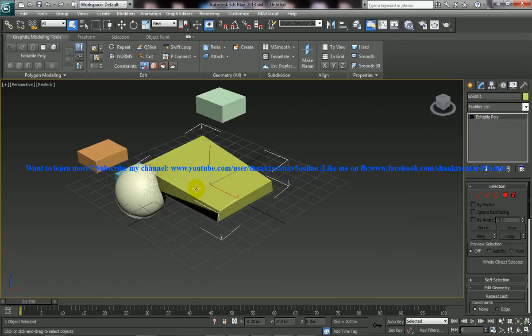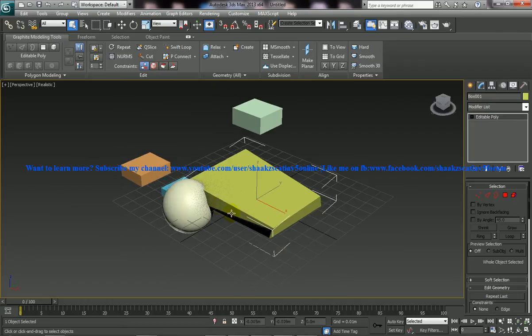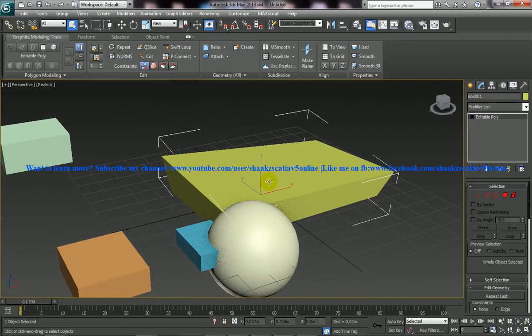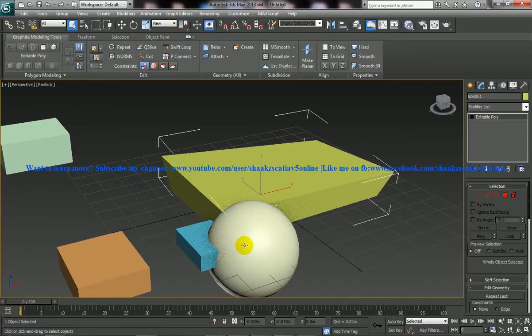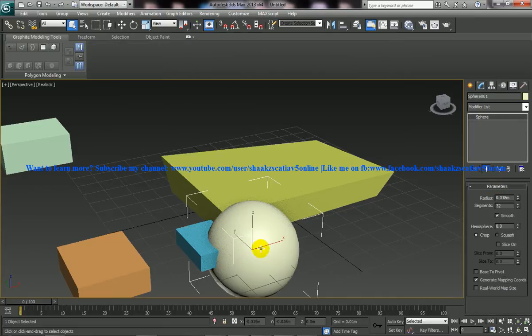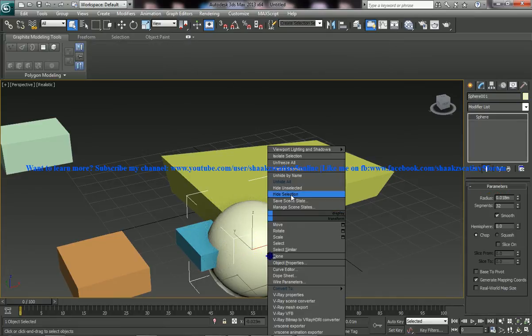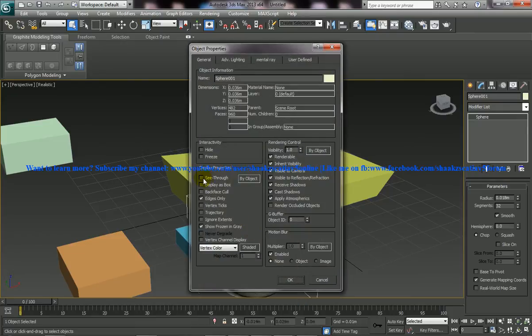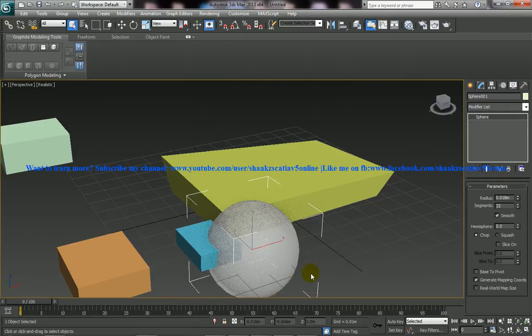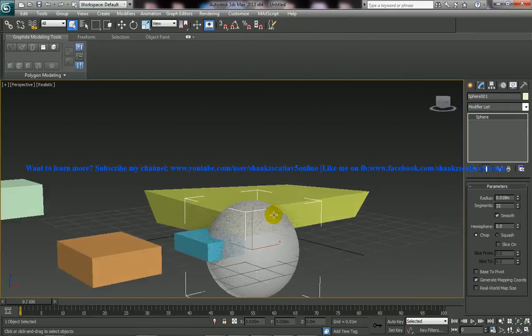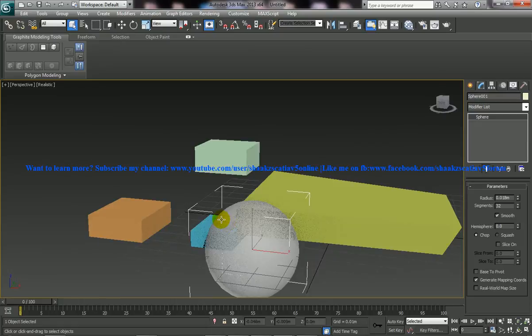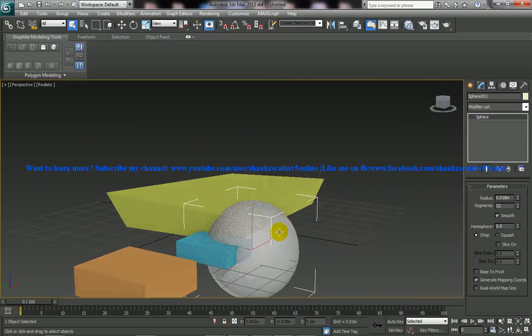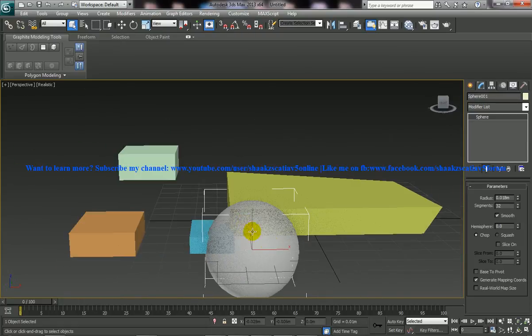Another thing which I want to explain to you is the see-through mode. You've got a sphere over here and to really do the see-through, you really have to go to the object properties. I'm going to the object properties and you have an option called see-through. Once you click on that, you get the see-through mode in which you can see whatever is there inside.